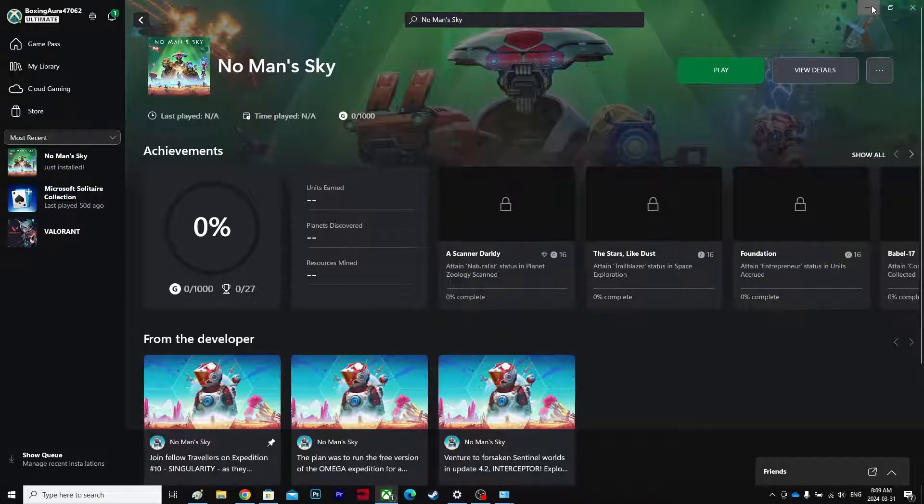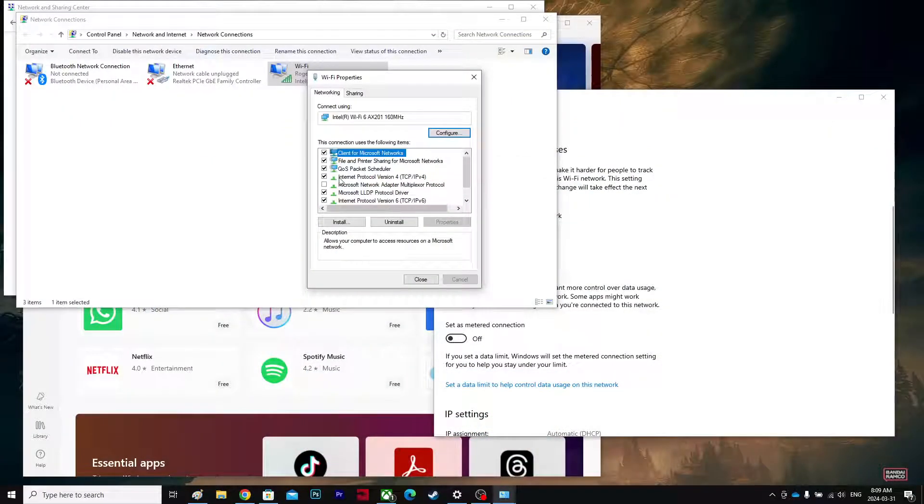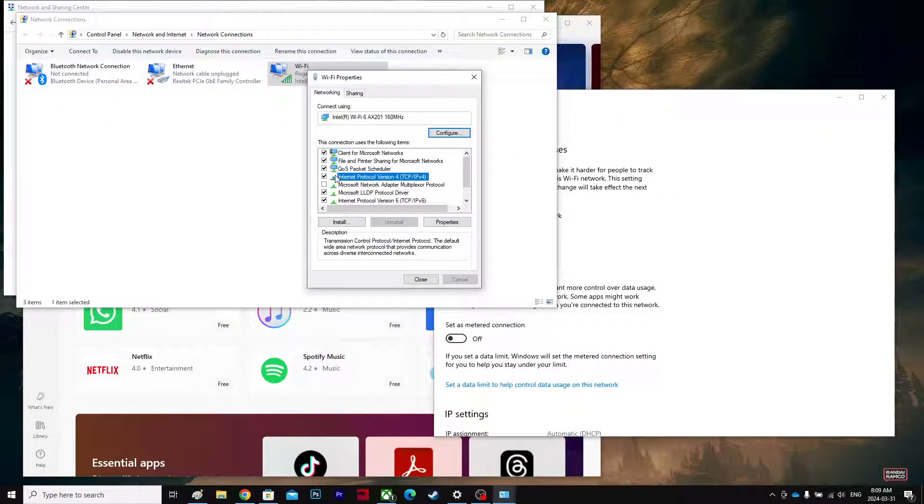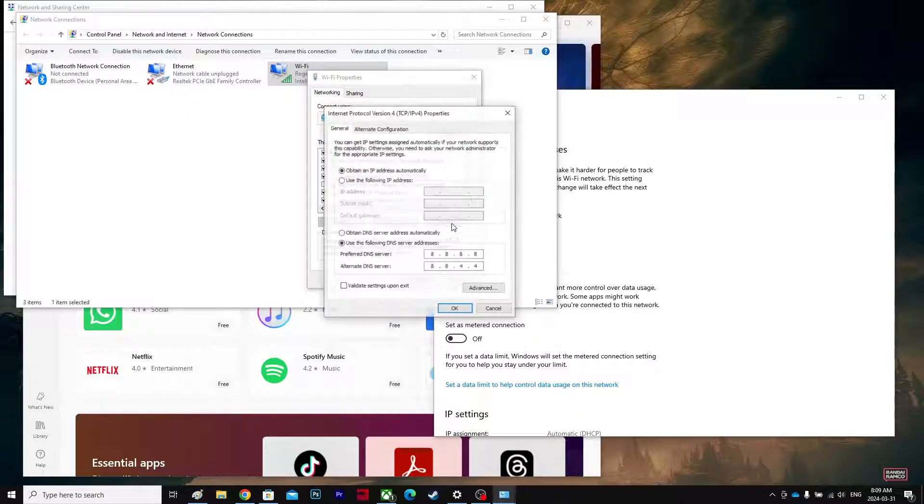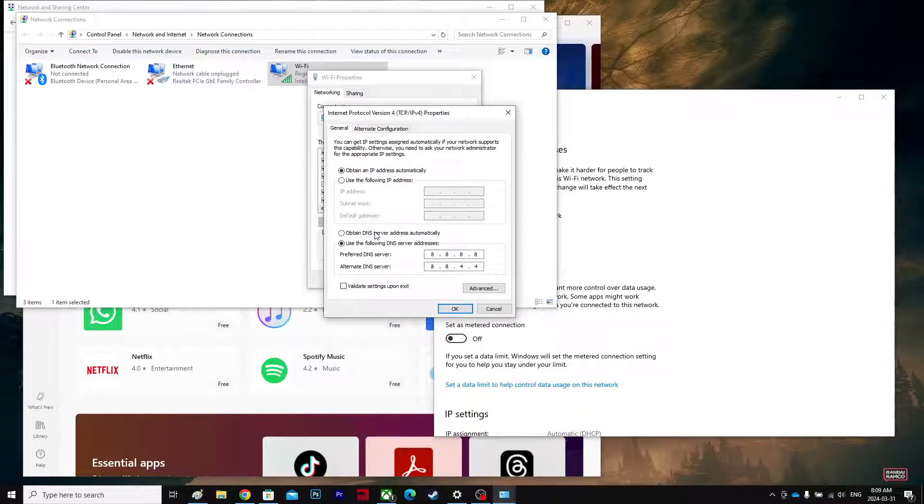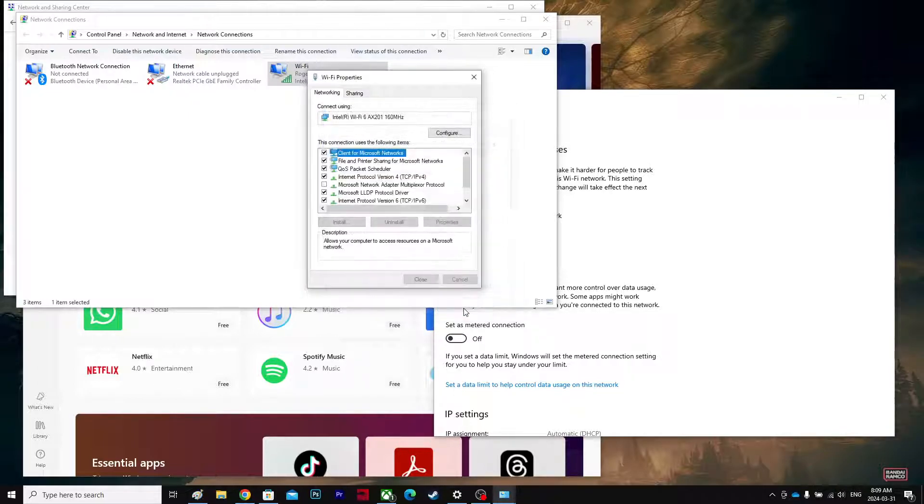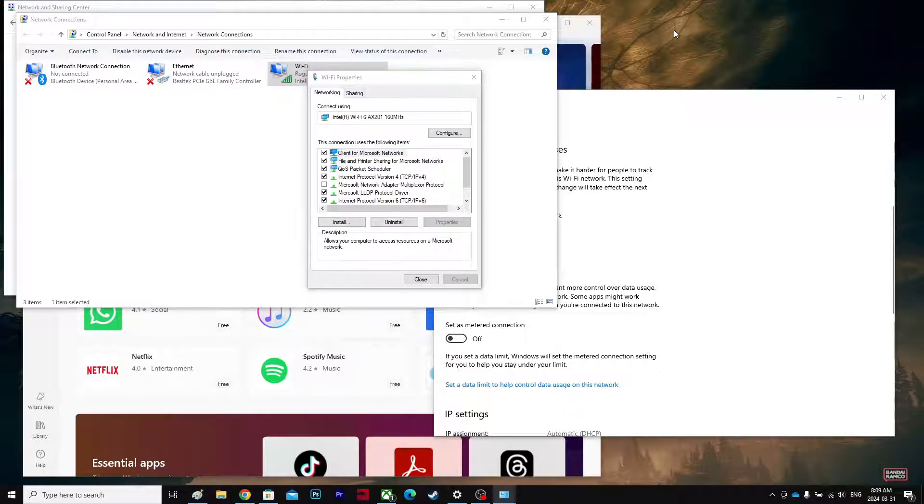But you know, if you want to revert this, you don't want this, you're going to go back to Properties again and do this and hit OK, and it'll be back to normal if it doesn't help you.